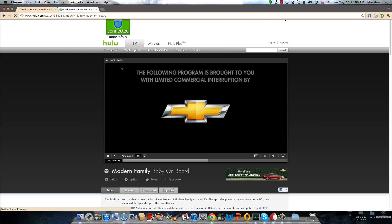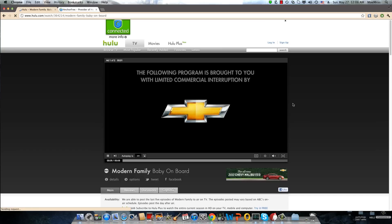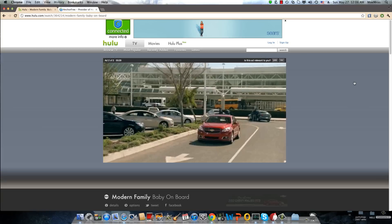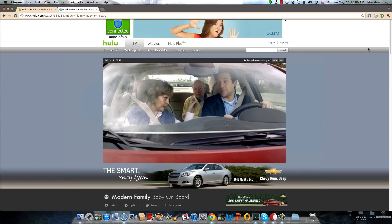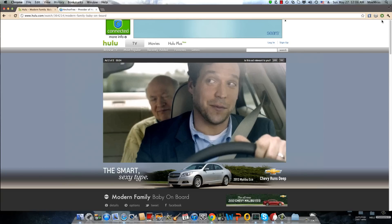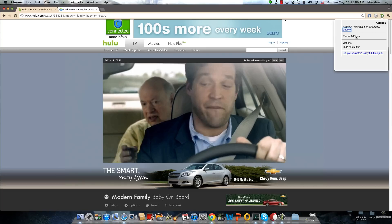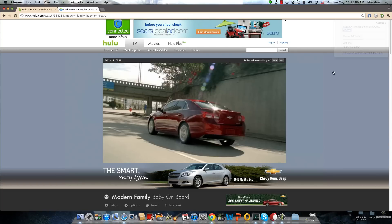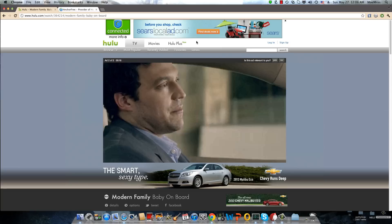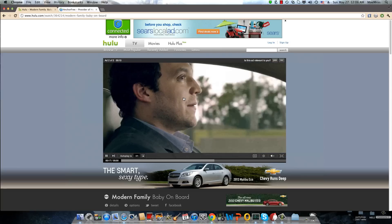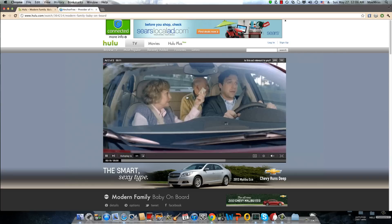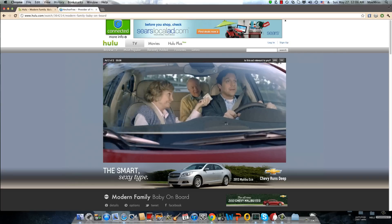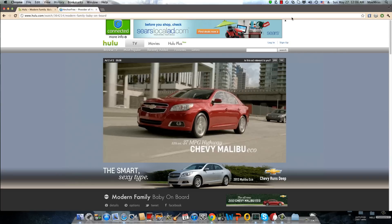So you can see here, now important is that if you're using AdBlock, you must exclude this domain or block it all together, because in order to use Hulu you have to watch the ads. That's as simple as it is.